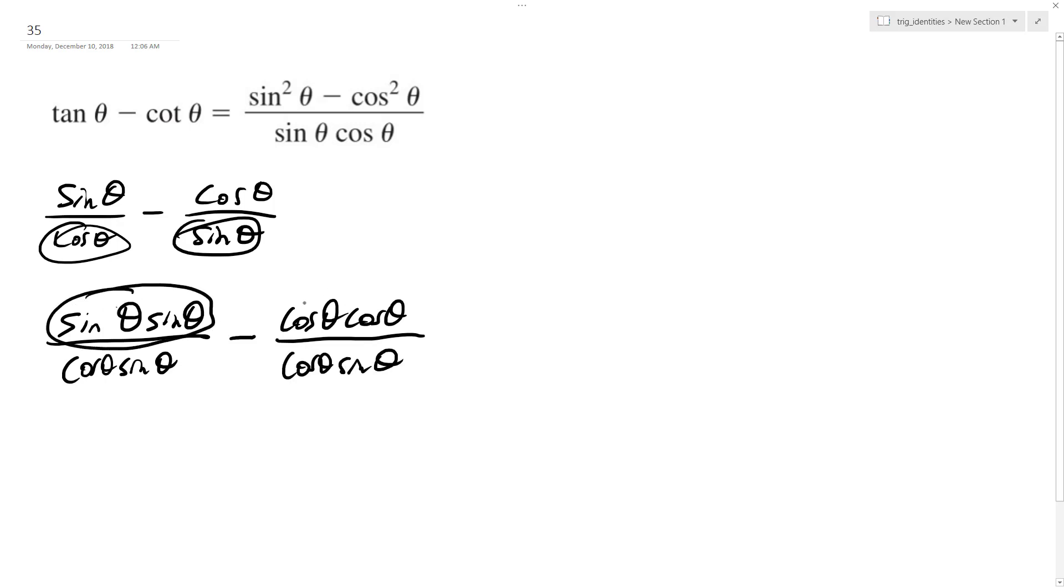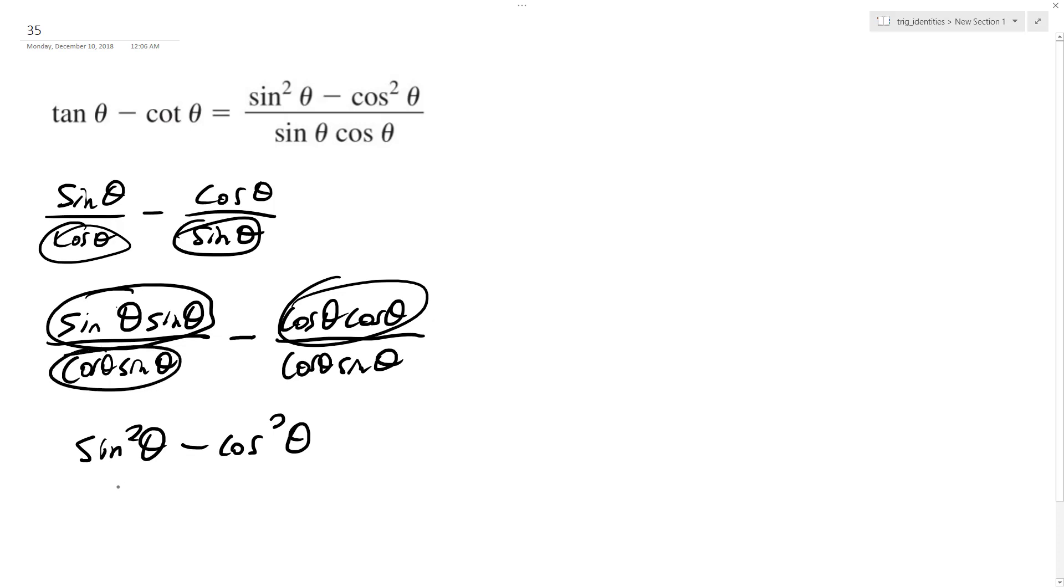So sine squared theta minus cosine squared theta, and I'll just rewrite this so it's sine theta and then cosine theta, so it matches what we have on the right, and that matches up with what we have here.